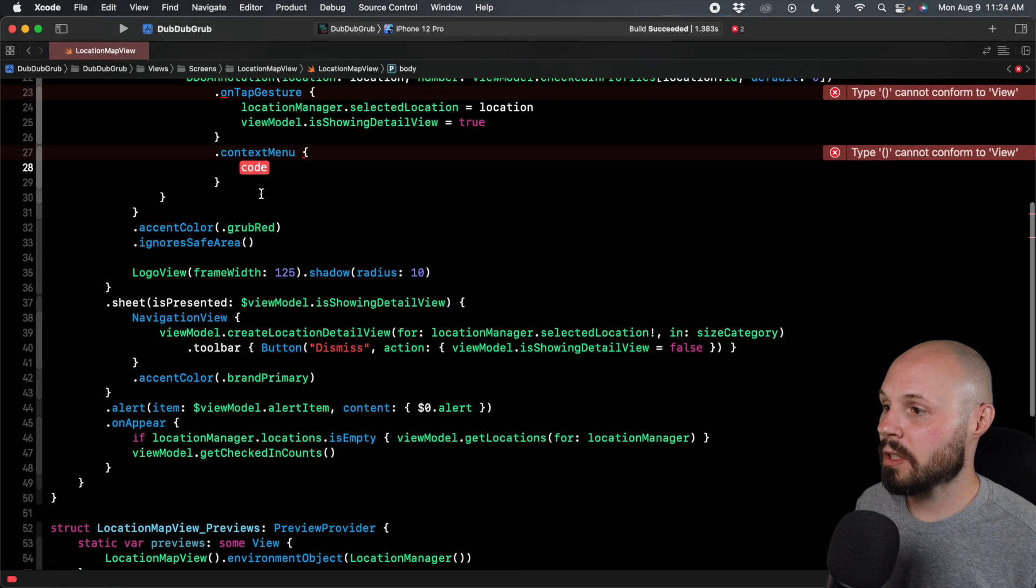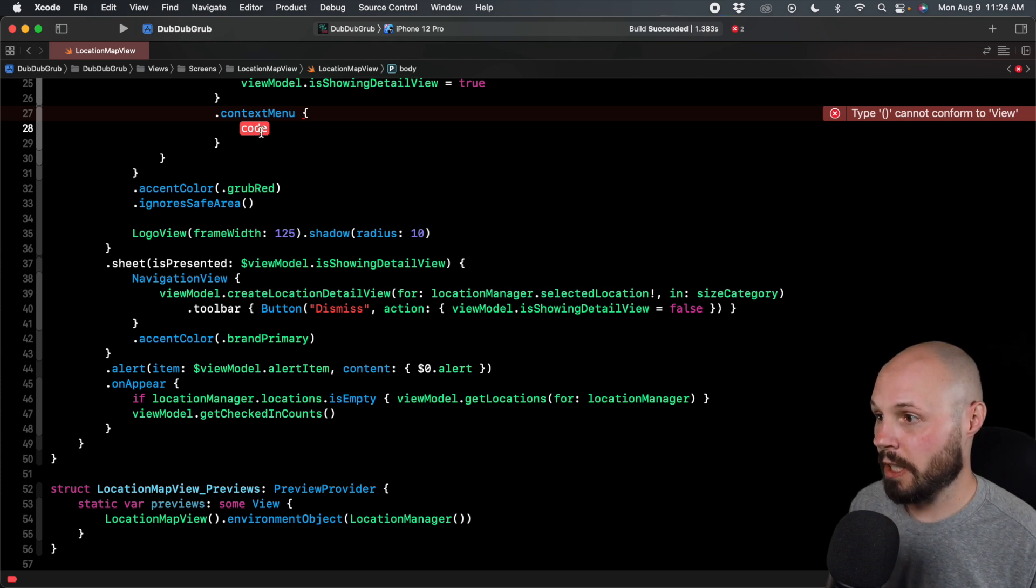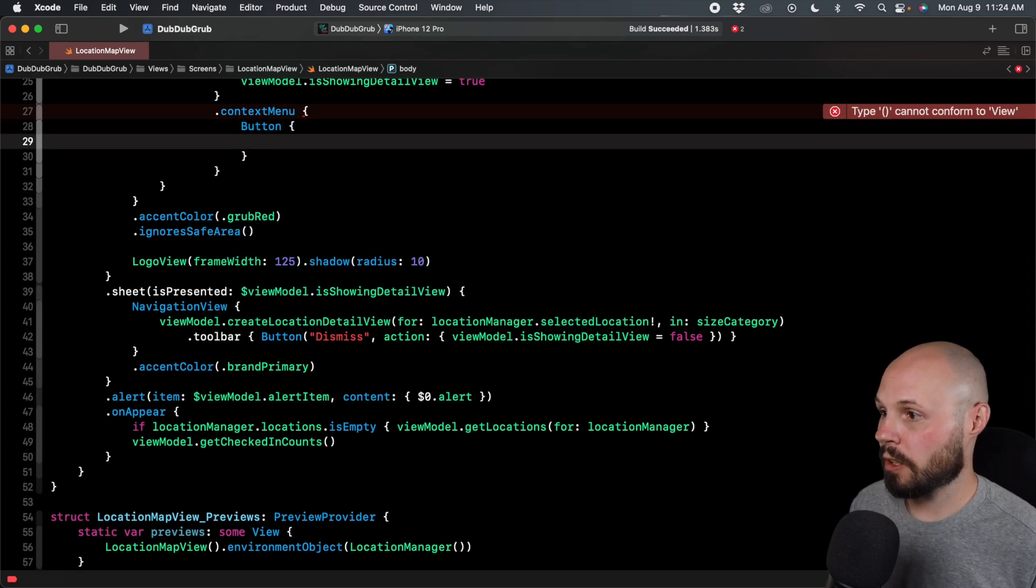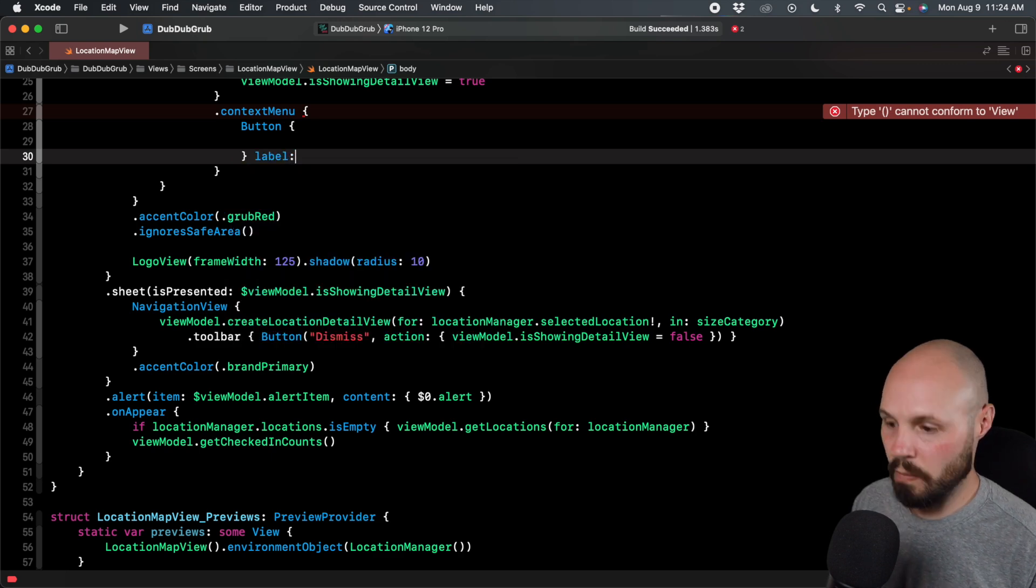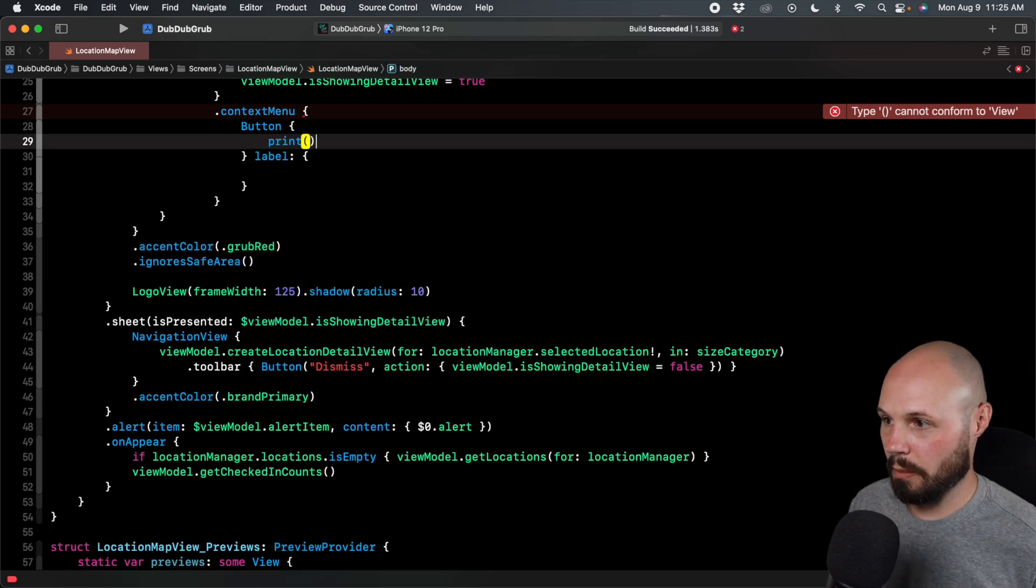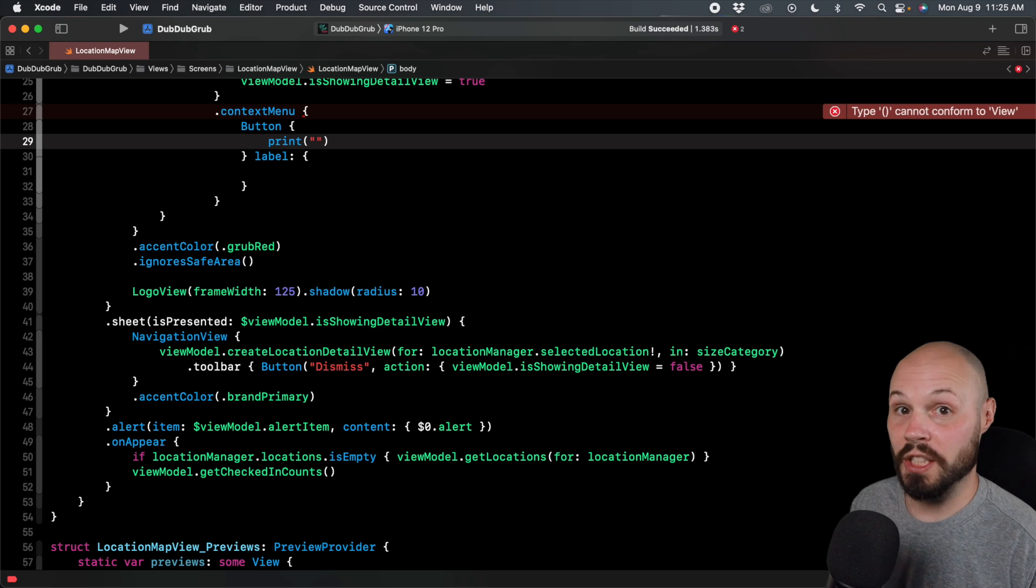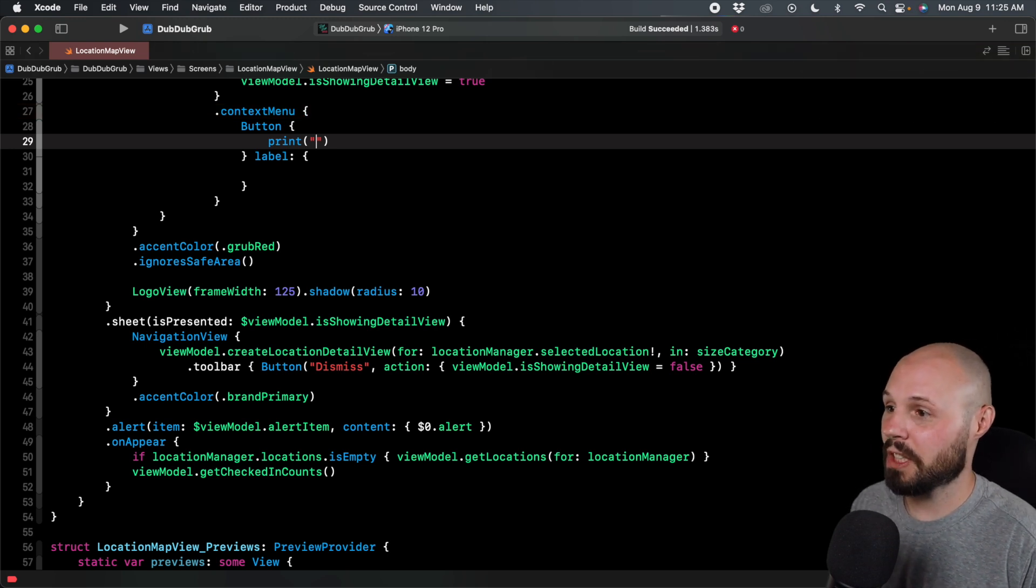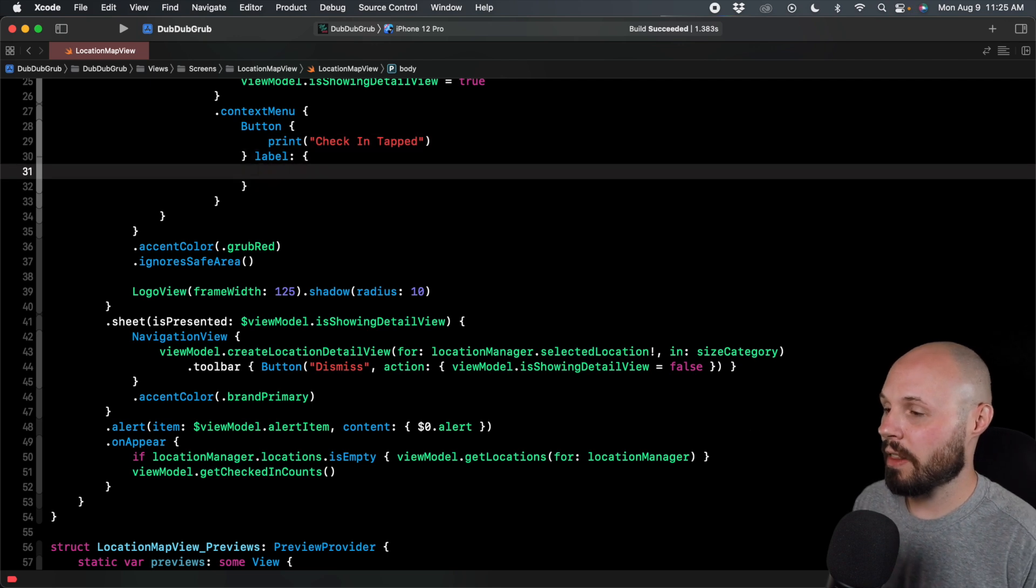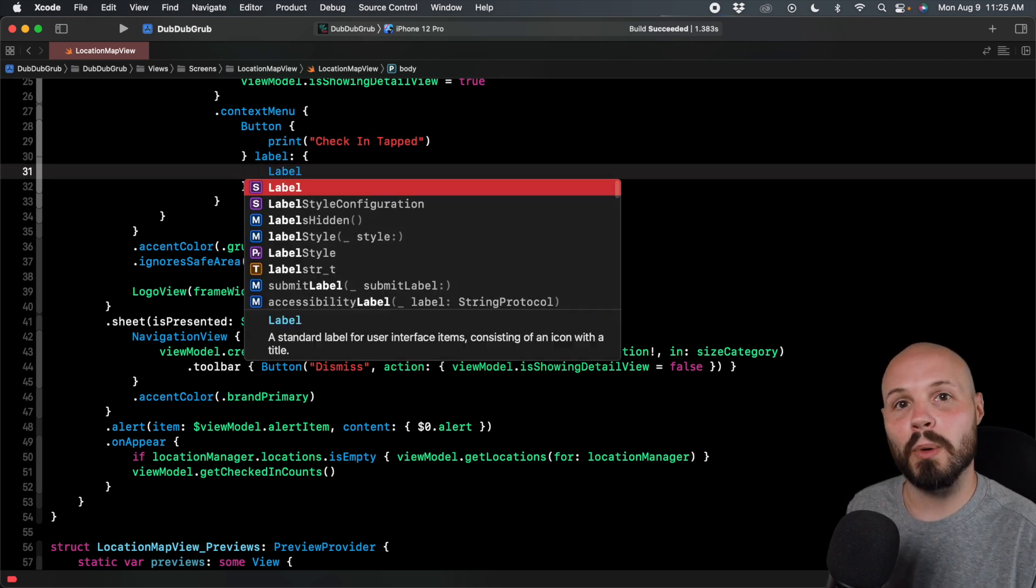So we write some simple standard button code here. We'll do button. And we'll do multiple trailing closures here with the label. We're just gonna do print statements for now because I'm not going to actually code all the logic to actually check in based on this button tap, we'll say check in tapped. And then here, the label, we can do a label.